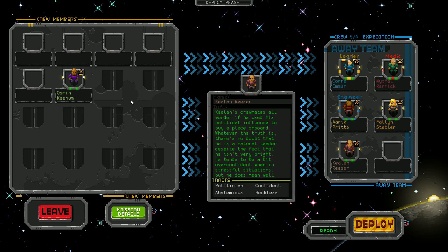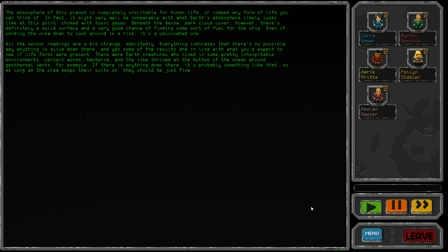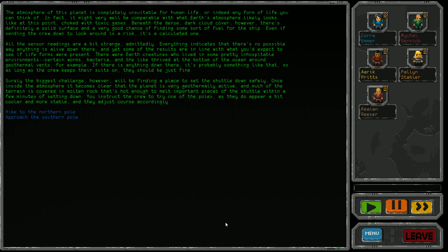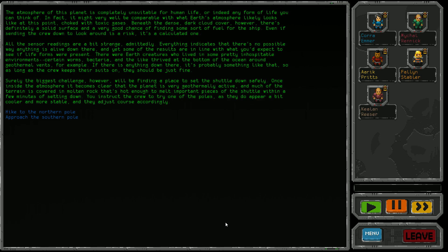Michael is my surgeon, Aric my mechanic. We'll take Keelan this time. All the sensor readings are a bit strange - everything indicates there's no possible way anything is alive down there, yet some results are in line with what you'd expect if life forms were present. There were Earth creatures who lived in inhospitable environments - certain worms and bacteria thrived at the bottom of the ocean around geothermal vents. If there's anything down there, it's probably something like that. The biggest challenge will be finding a place to set the shuttle down safely. Much of the terrain is covered in molten rock hot enough to melt important pieces of the shuttle within minutes. We instruct the crew to find one of the poles as they appear cooler and more stable.